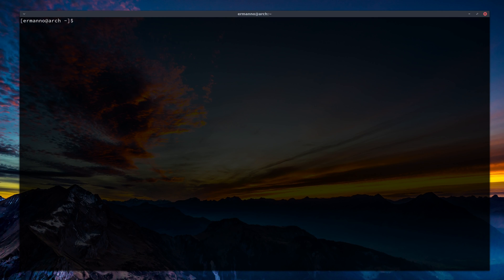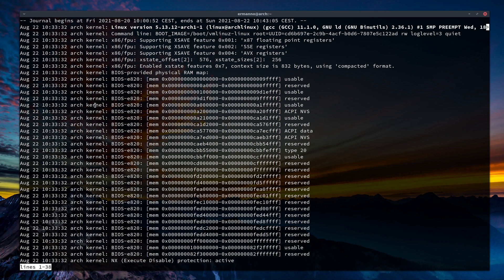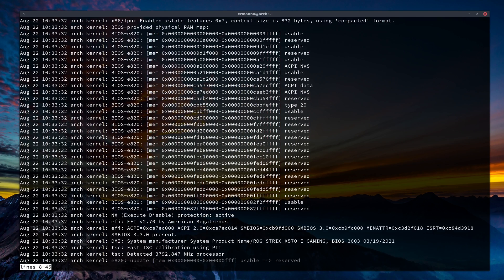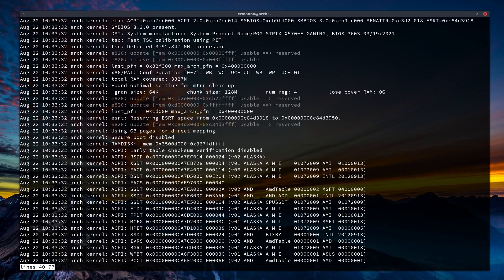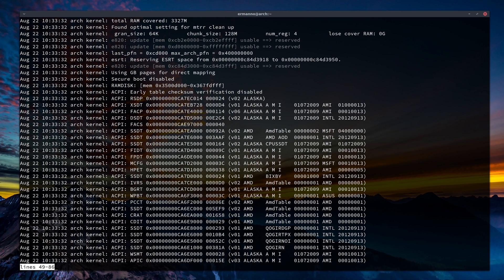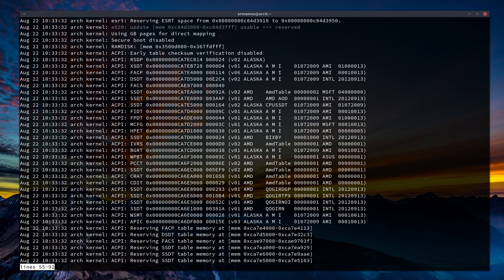We can filter this down using switches. For example, journalctl -b for boot will show us the journal for our last boot. In this case it shows every entry starting from today, August 22nd, when I turned on my computer — including kernel messages and other messages.